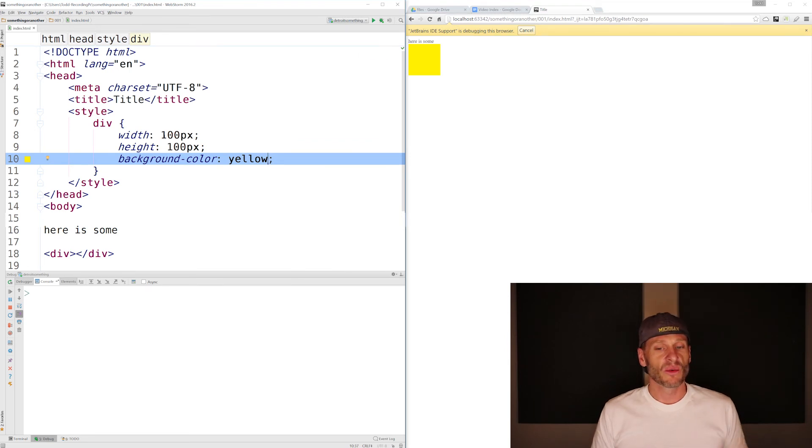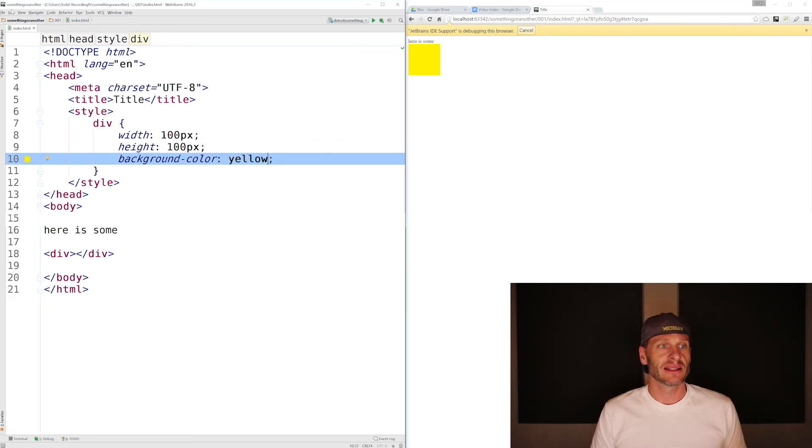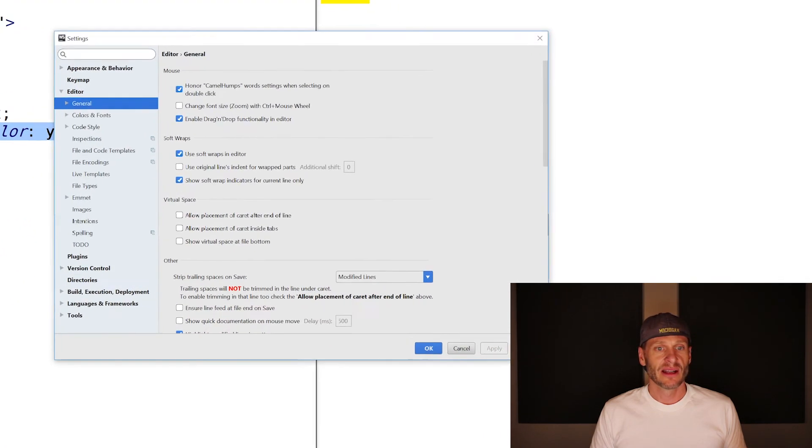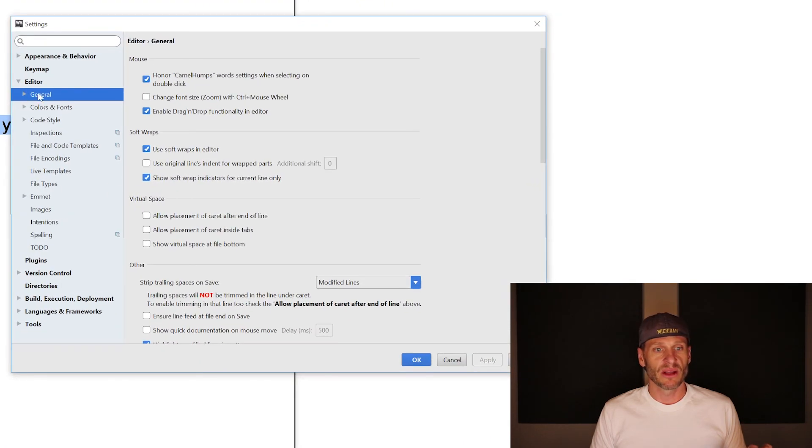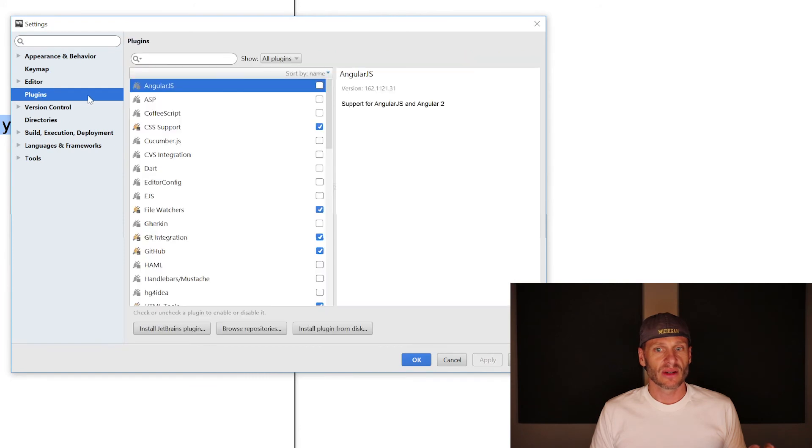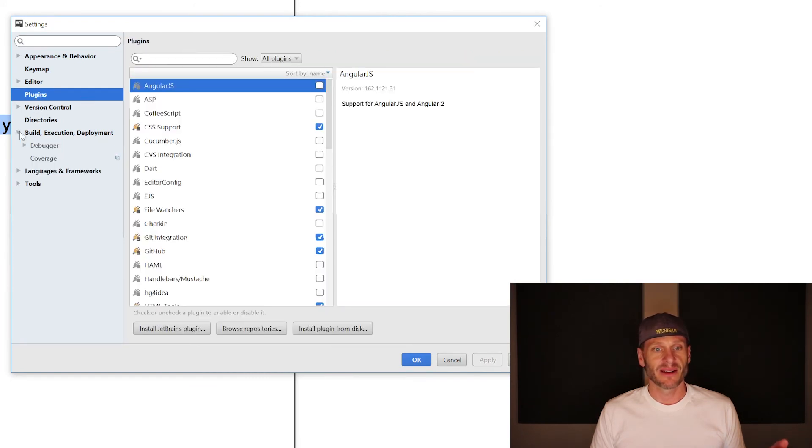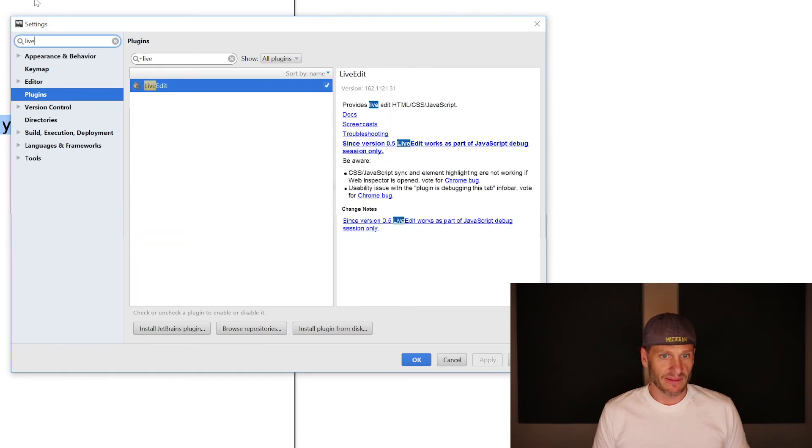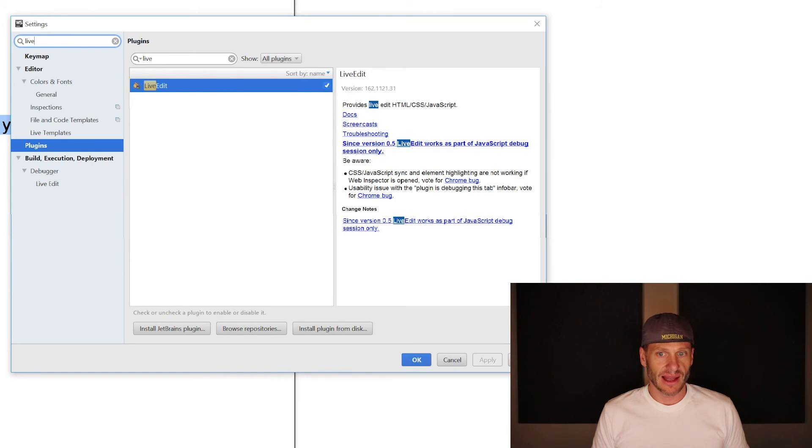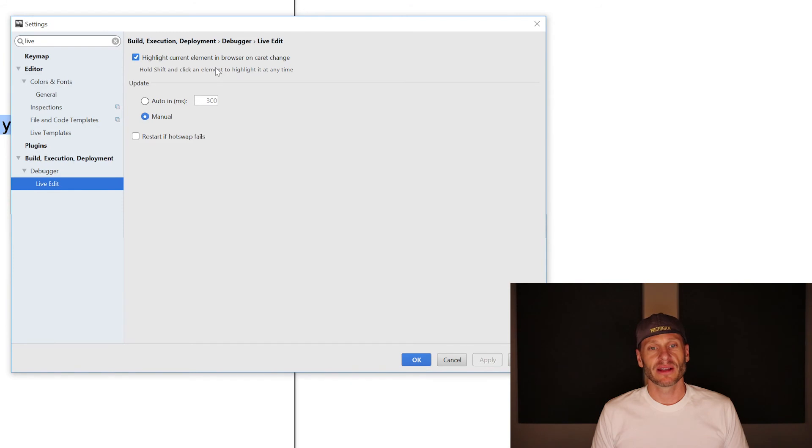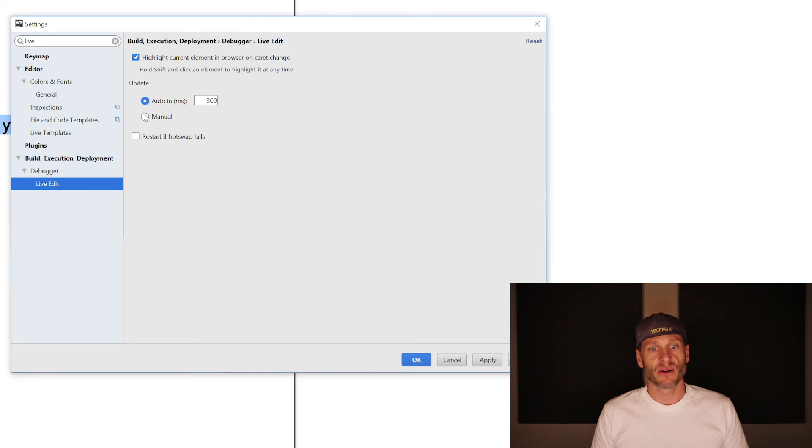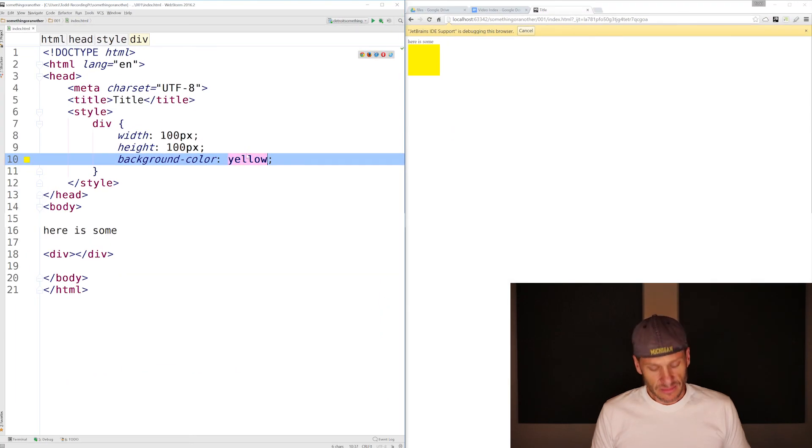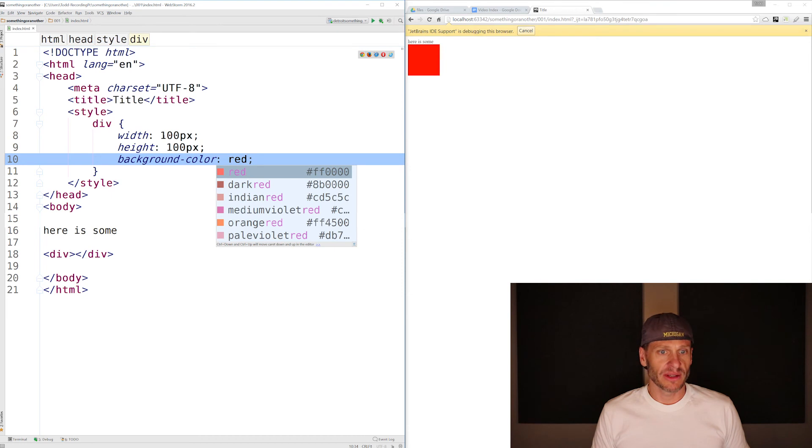So there's a refresh rate, which you could set in settings somewhere in here. I'm not going to take time to dig around, but there's a refresh rate on the plugins. Those are all the plugins that I have. Maybe I am going to take time to dig around. I always say I'm not going to do it, but somewhere in here with a live preview. So we could do live and search for that, live edit, plugins, debugger, live edit. Here we go. Perfect. And highlight current element in browser on create change and manual auto. So I want to auto refresh, right? Every 300 milliseconds. That sounds good. That's like every third of a second. So now, perfect.